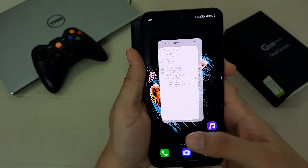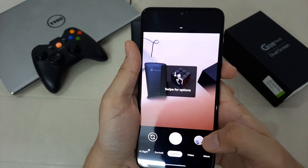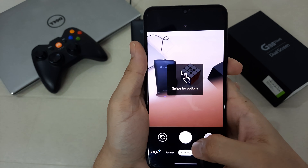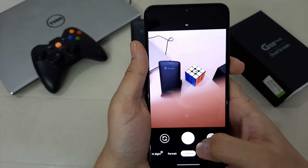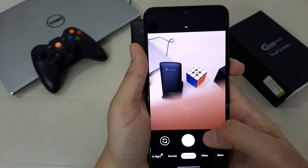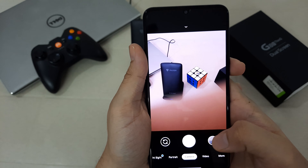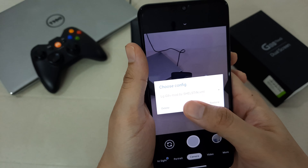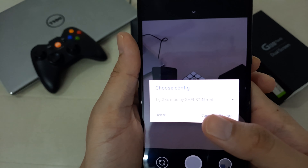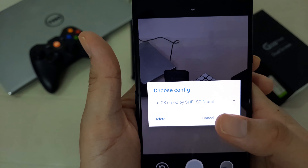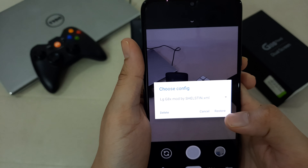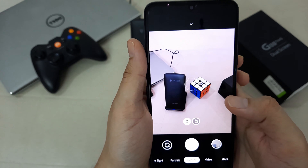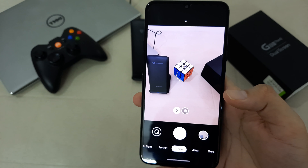Now you have to open the GCam again, and in this black area there's a click button — you have to click somewhere in this black area. Here you can see the LG G8X mod. Click Restore and you're done.